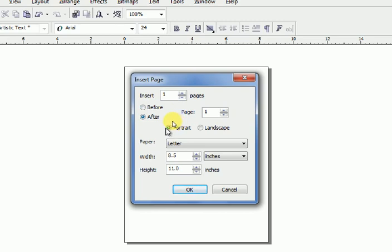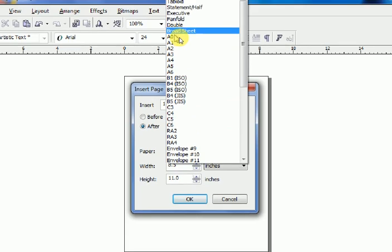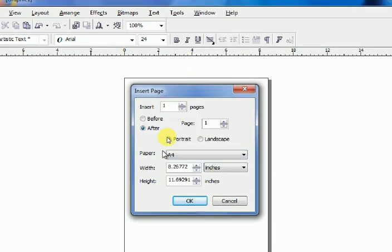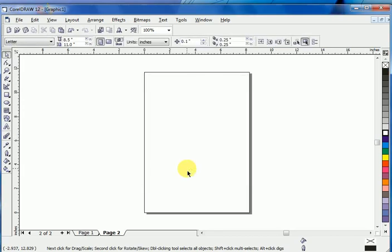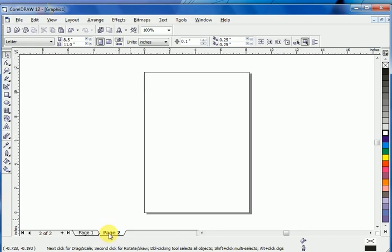Choose which size of page, portrait or landscape, what orientation you want. For paper size, Letter or A4, I want A4. Width and height, everything is correct, so click OK. Now you can see here Page 1, Page 2. The page two is inserted.